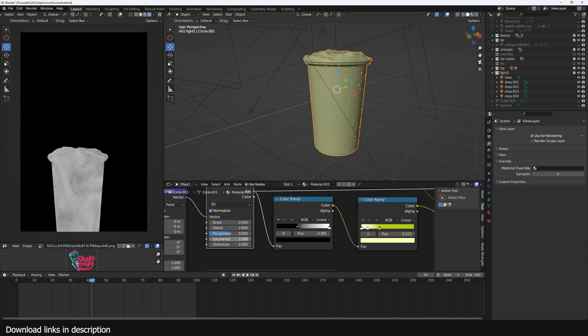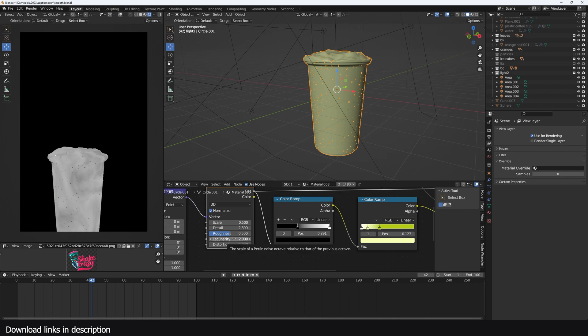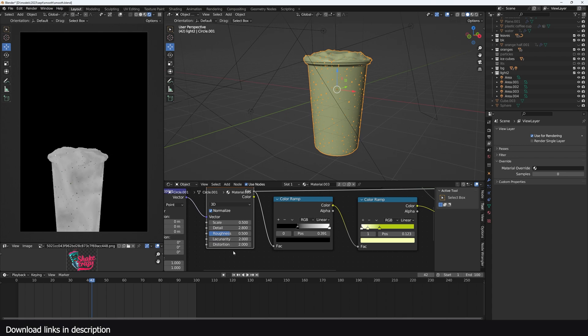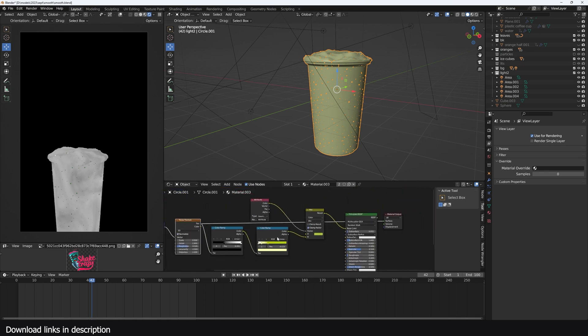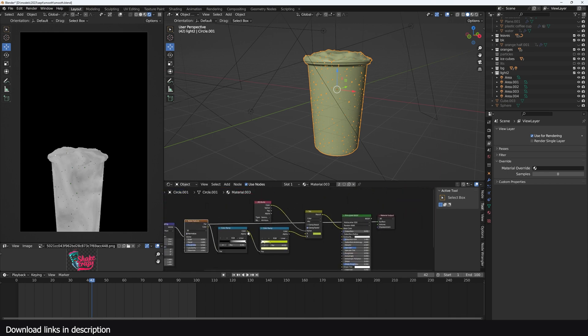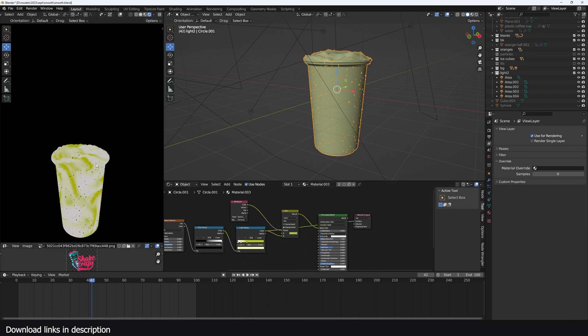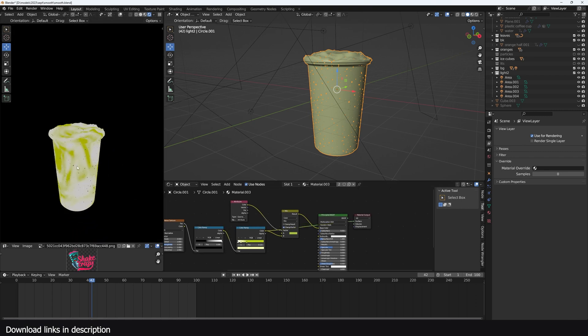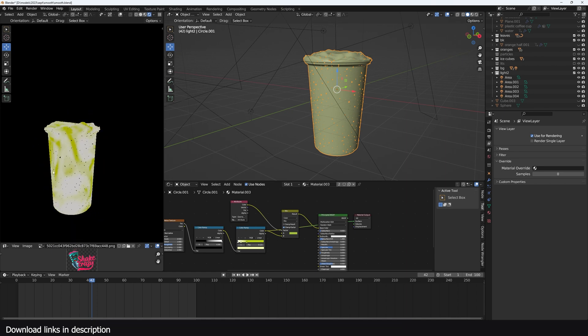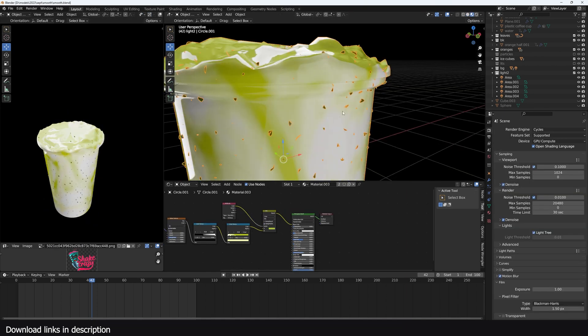I've distorted the noise a bit. This is a new setting in Blender 4.0 - we have this lacunarity setting that adds a bit of distortion as well, but it's not necessary if you're using the distortion. Then I added some contrast and then colored the contents to get something like that, to get that smear effect.